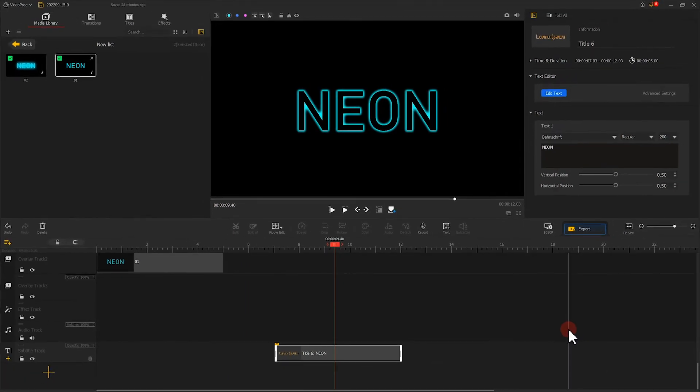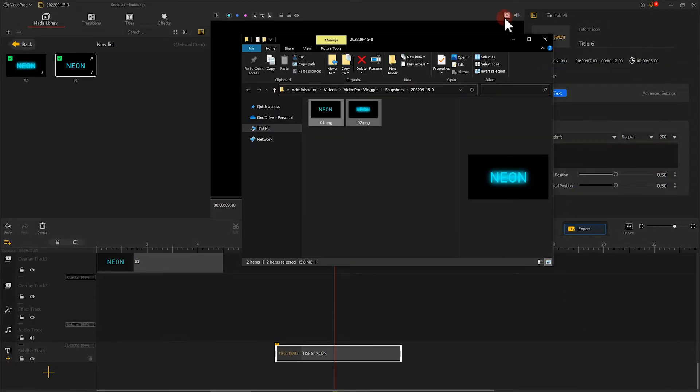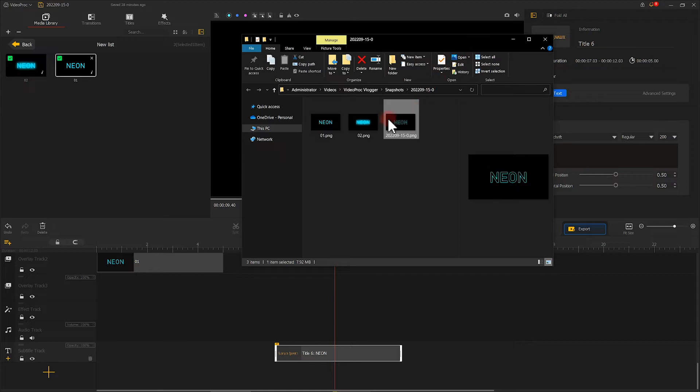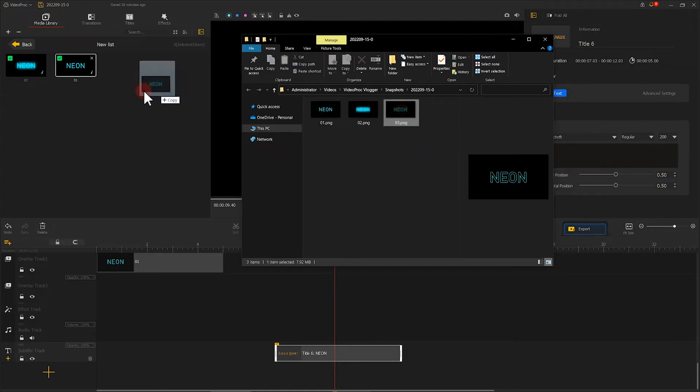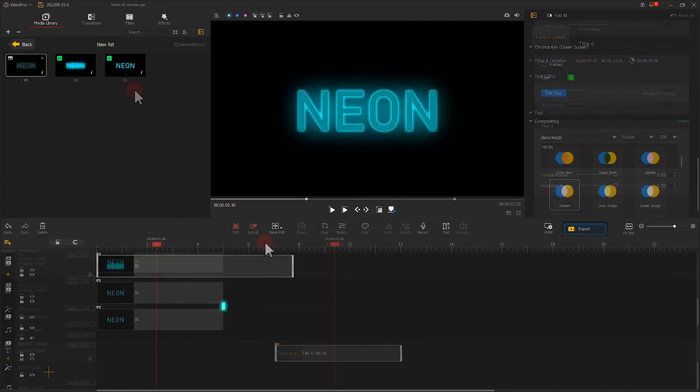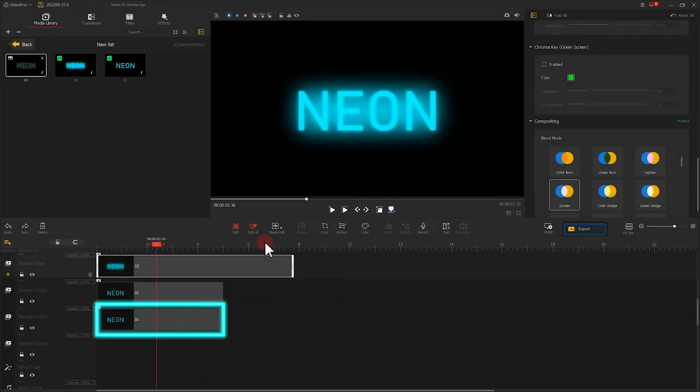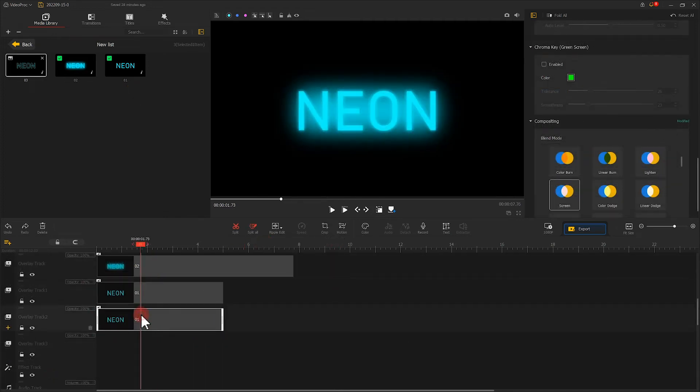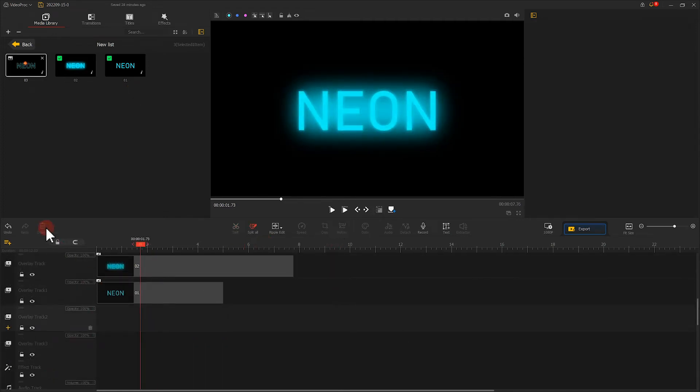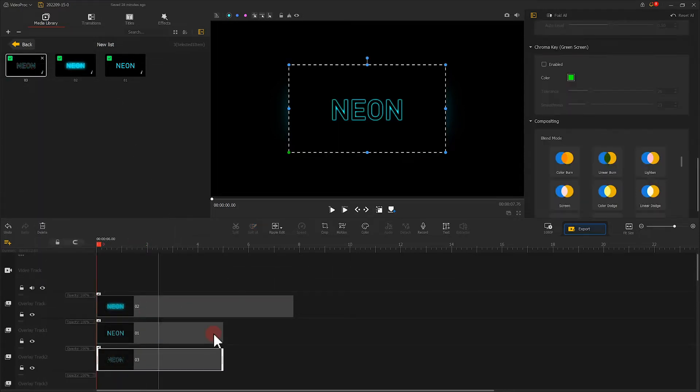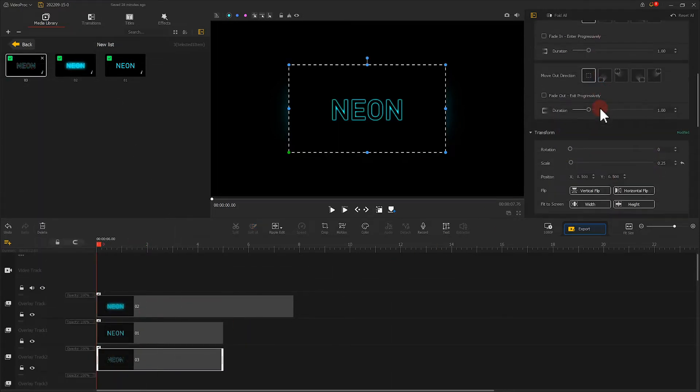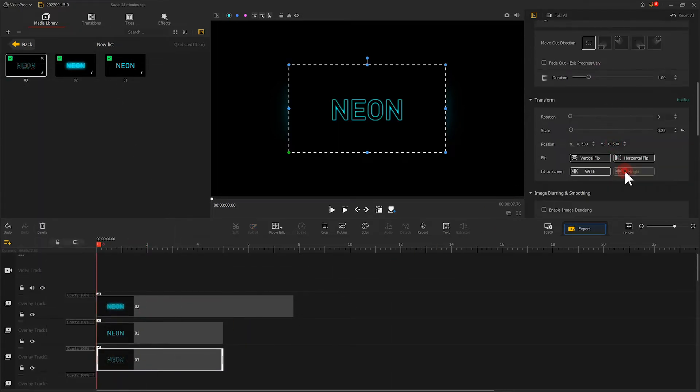Then click on snapshot and name it 03. We delete this clip, then put screenshot 03 on it. Adjust the scale and blend mode.